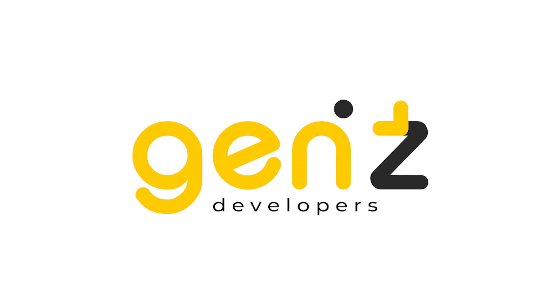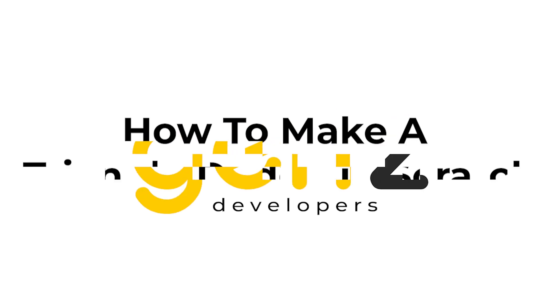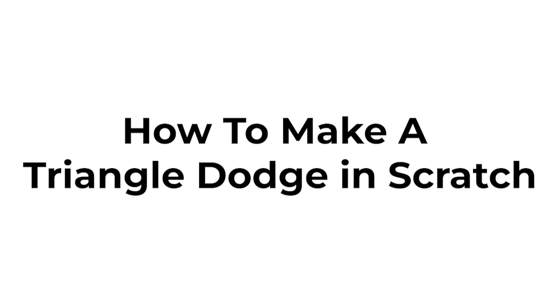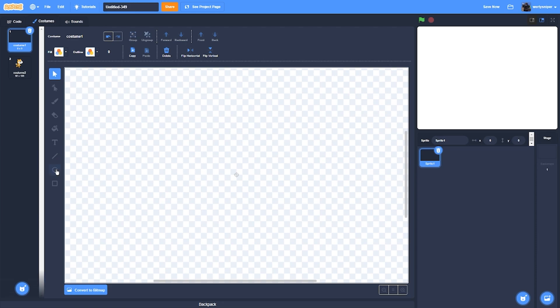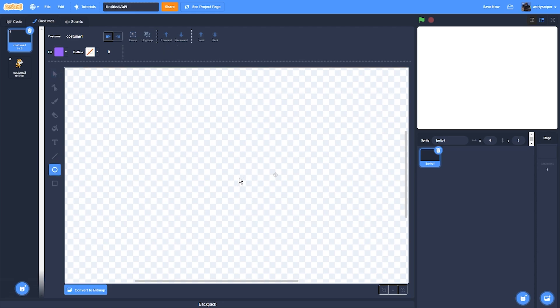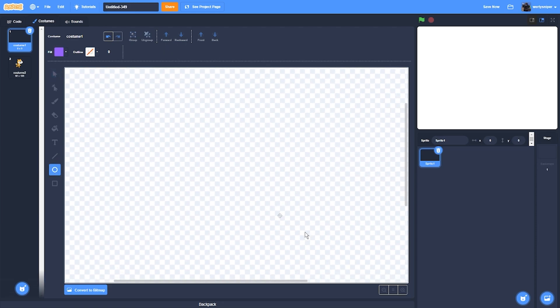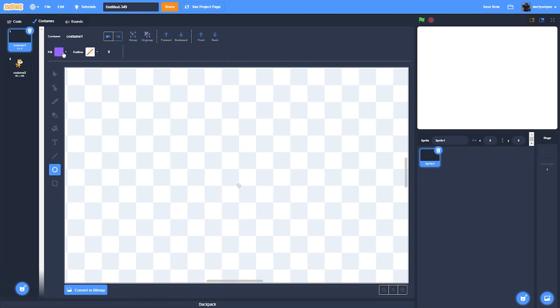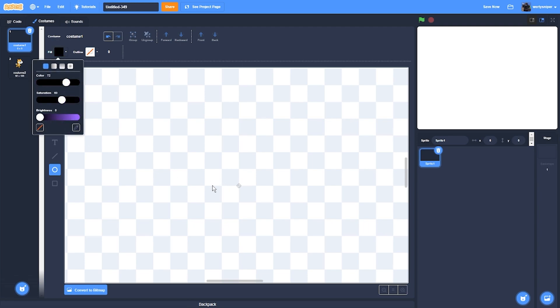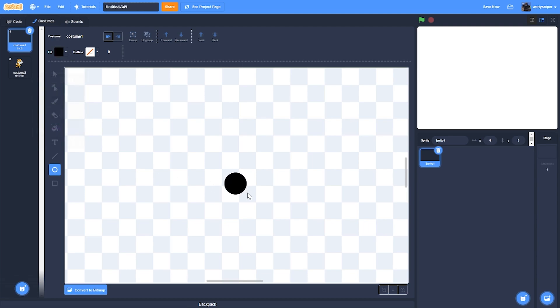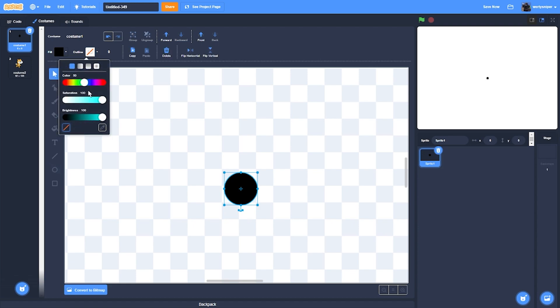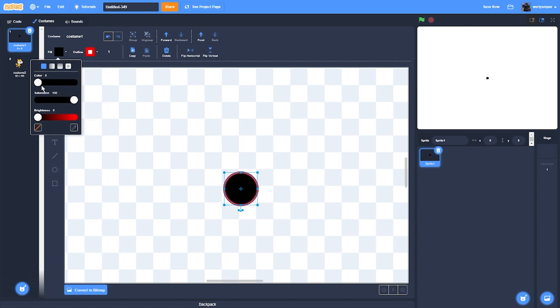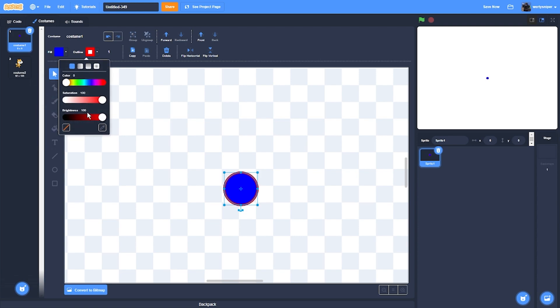Hi guys, today I'll show you how to make triangle dodge. So the first thing I'll do is make a circle. I'll make it blue with the outer outline black.